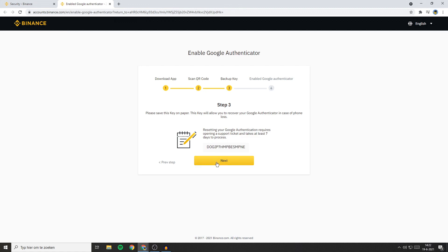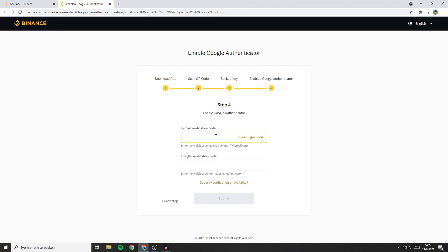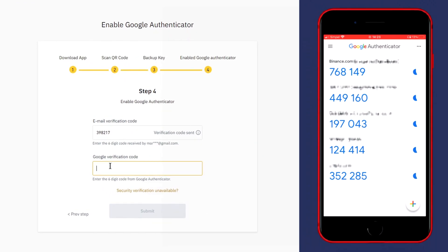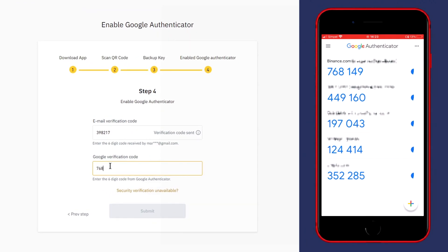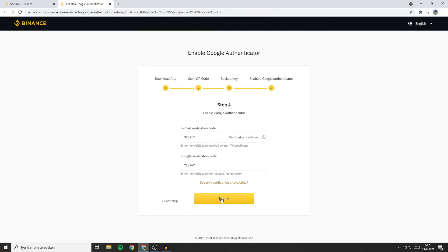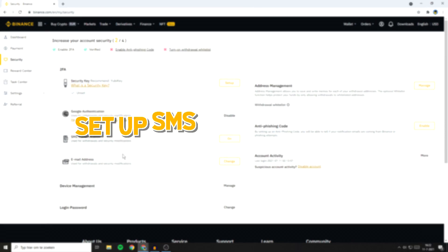Now, once you've saved your backup key, the last and final thing you need to do to enable the Google Authenticator is to click on the Next button. You'll have to fill in your email verification code and your Google verification code. Go over to your email verification code and click on Click to Get Code. You'll then have to go over to your email, copy the verification code and paste it in. Once you've entered your email verification code, open up your phone, go over to the Google Authenticator app and fill in the six-figure code generated there. Once you've filled in everything, click on Submit.